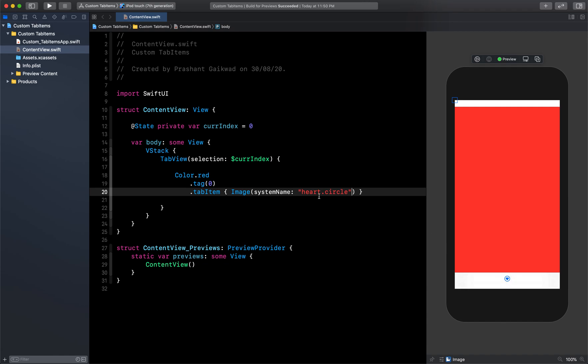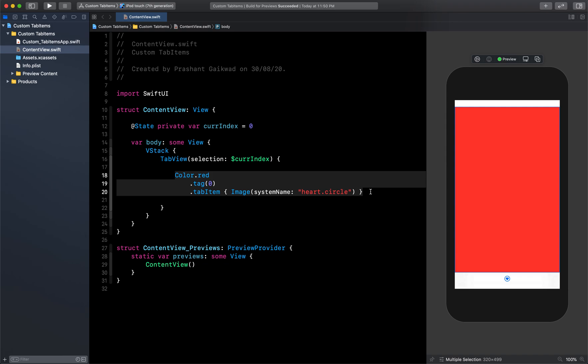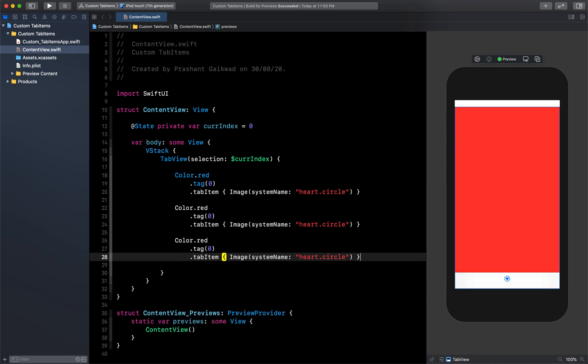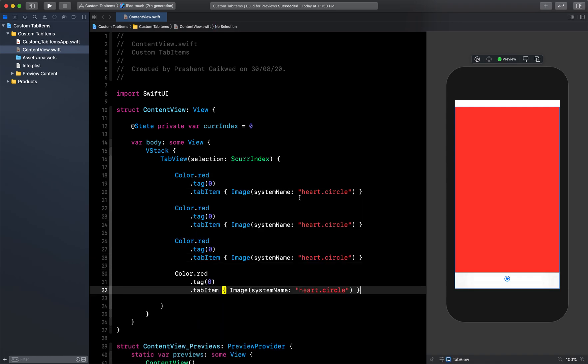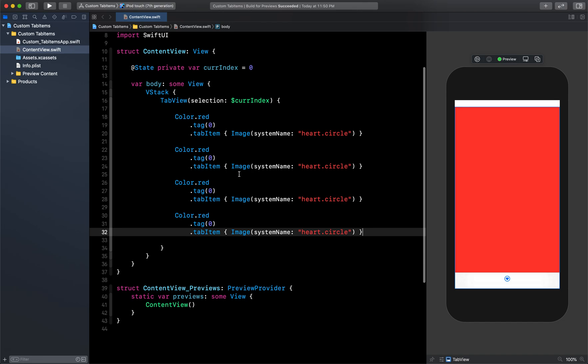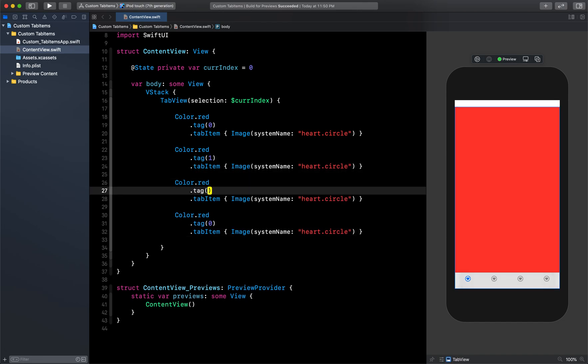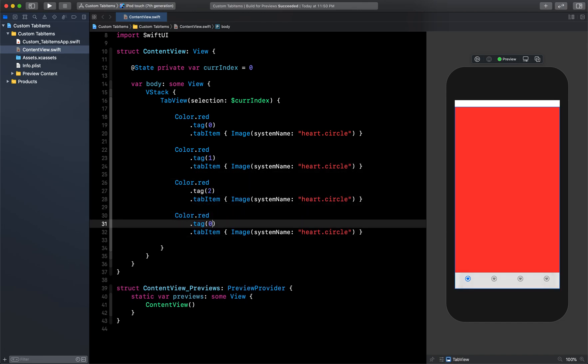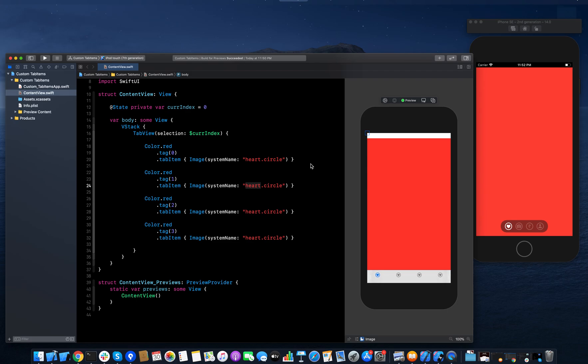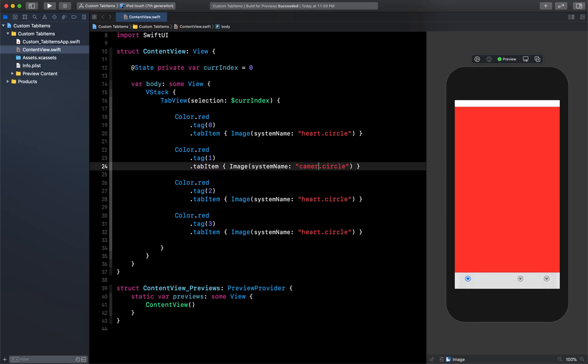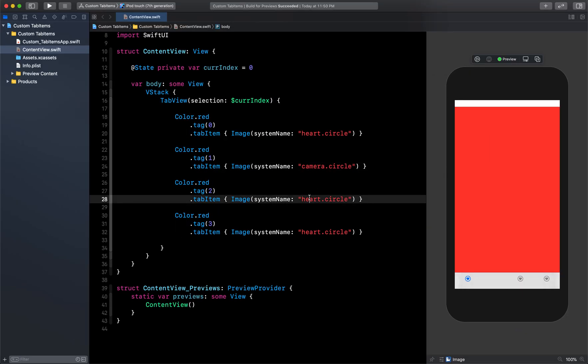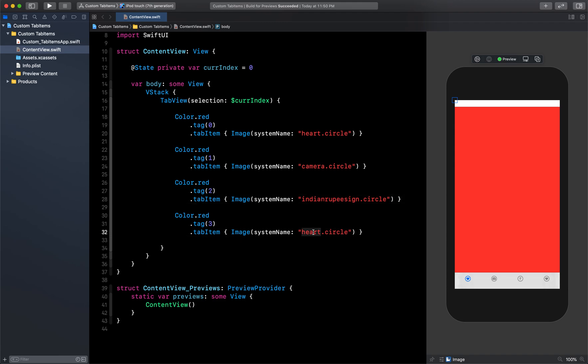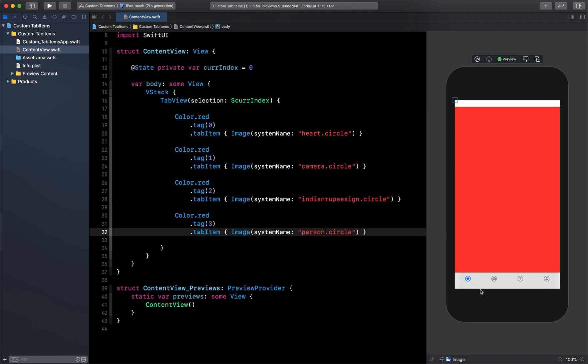I'm just going to copy paste this four times - two, three, and four - and then let me just change the indexes to one, two, and three. And then also change the images, so second will be camera, then third is Indian rupee sign, yes it's working, and the last one is person.